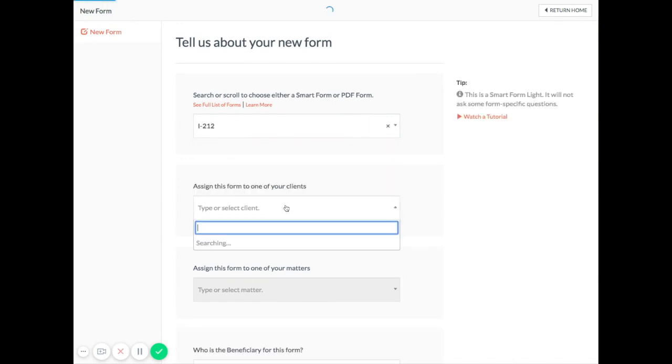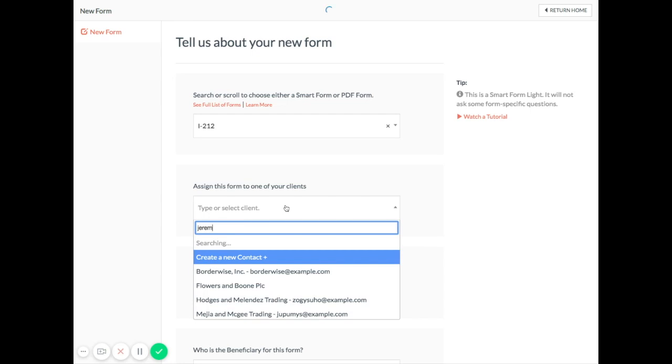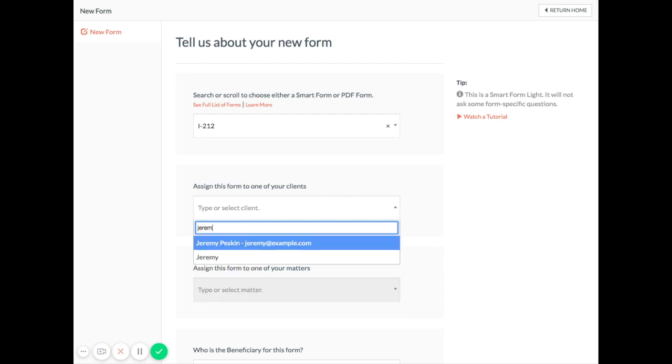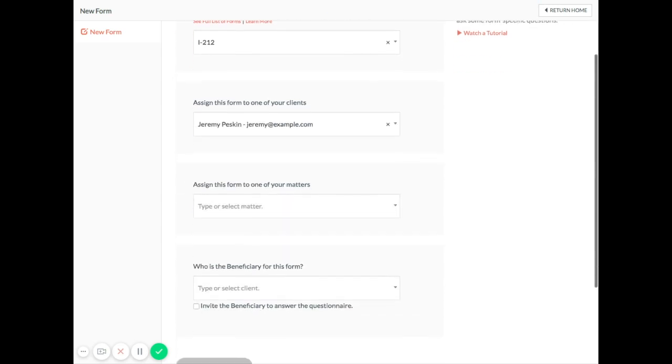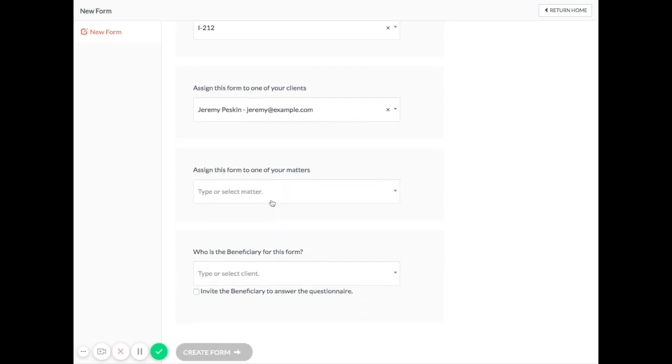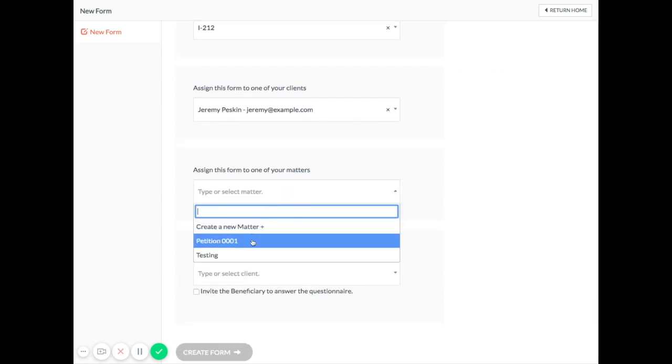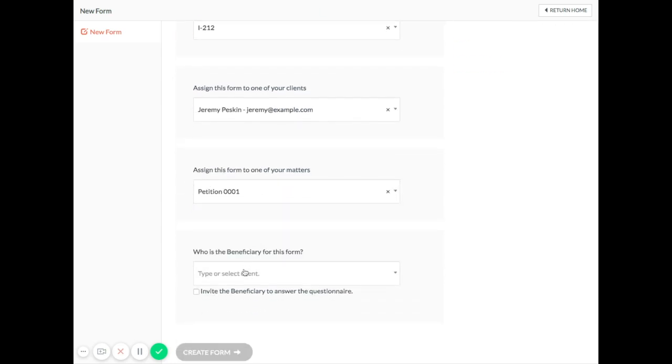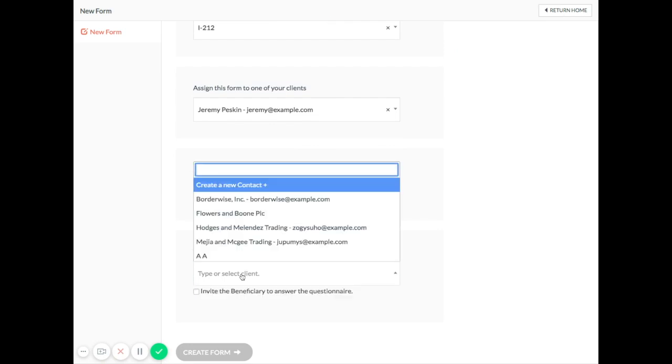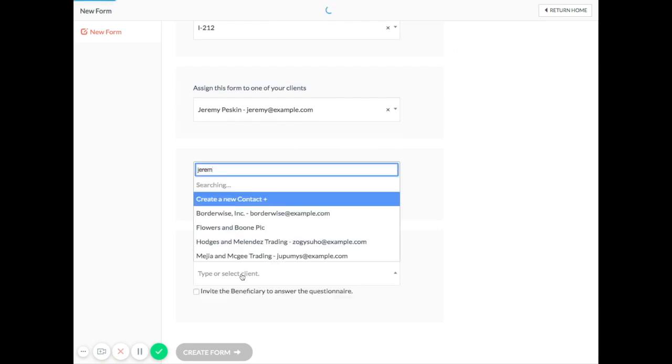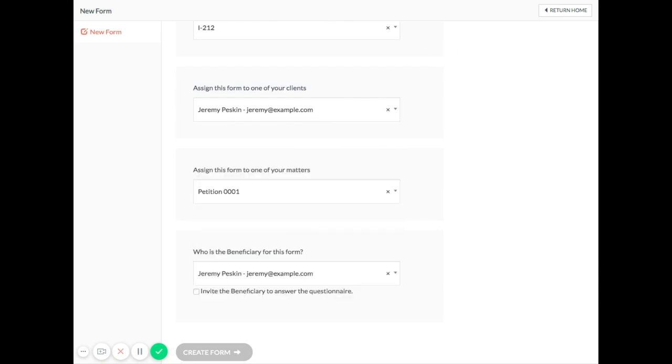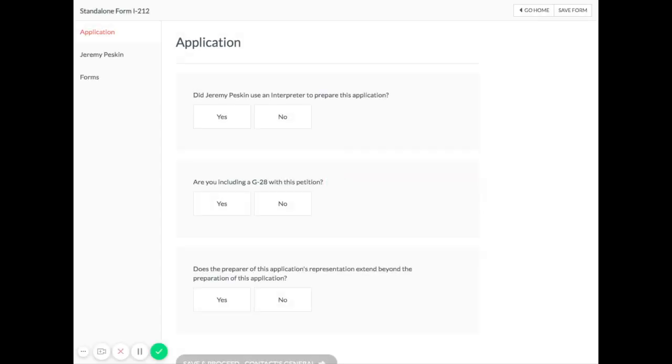The most commonly used SmartForms in Docketwise ask every question that is asked on the form. However, less popular SmartForms focus on the questions that are easy for your client to answer, like their general information, address and employment history, family and immigration and travel records, while leaving questions specific to the petition itself to the attorney or paralegal to complete.